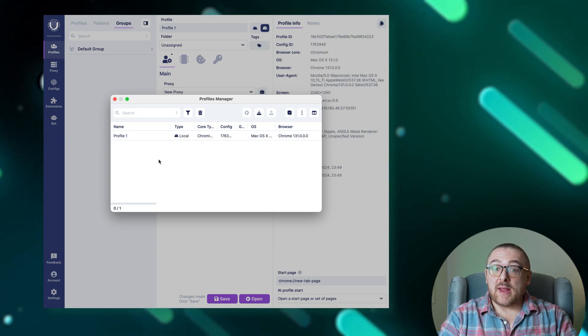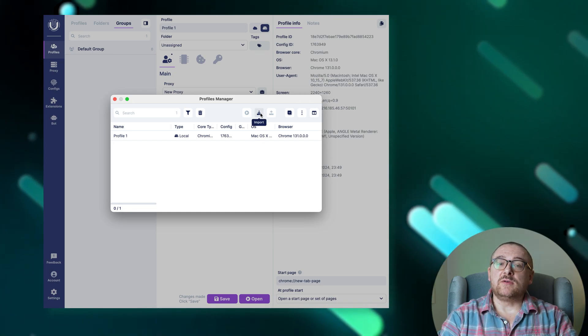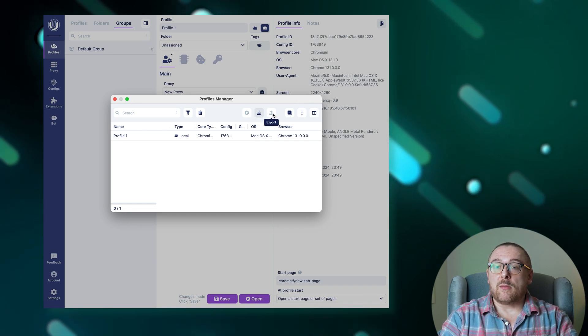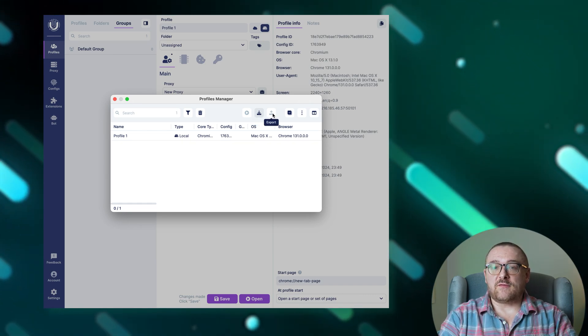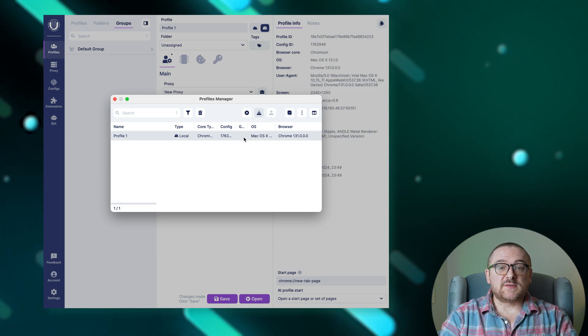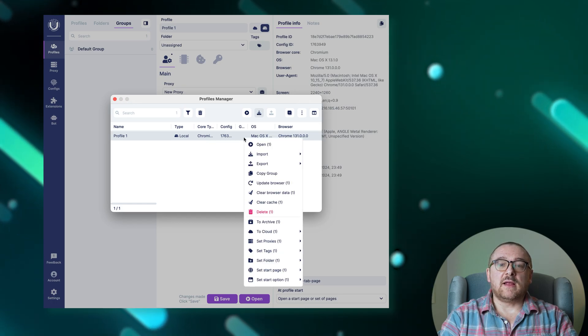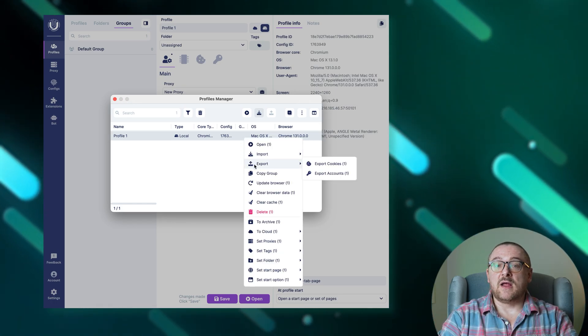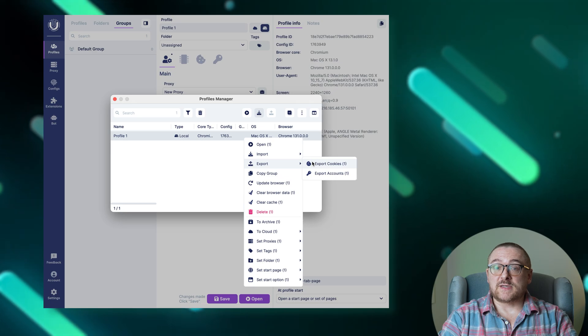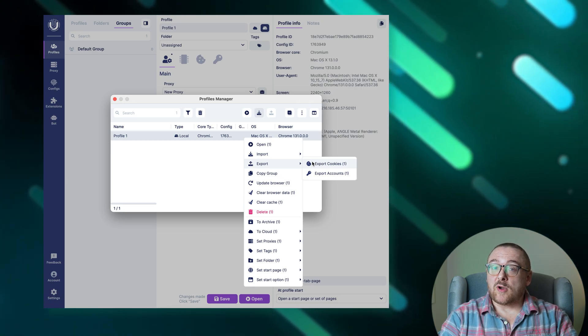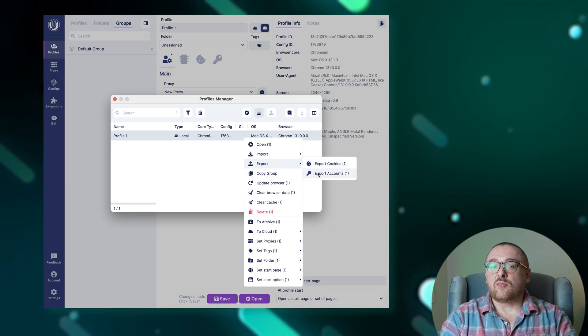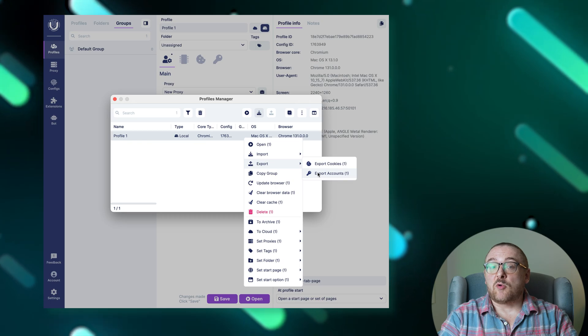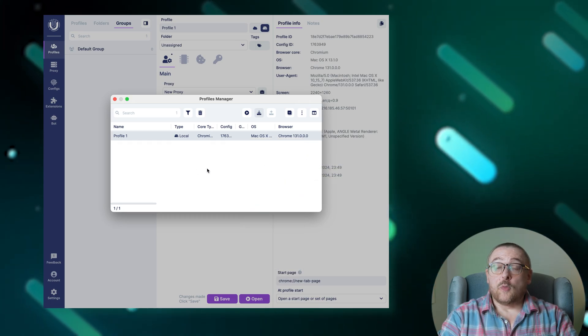To manage the export or import of profiles, simply use the designated export or import buttons provided within the interface. To export cookies from selected profiles, right-click on the profiles and select the export cookies option from the context menu that appears. Similarly, to export accounts, right-click on the desired profiles and choose the export accounts option from the menu.